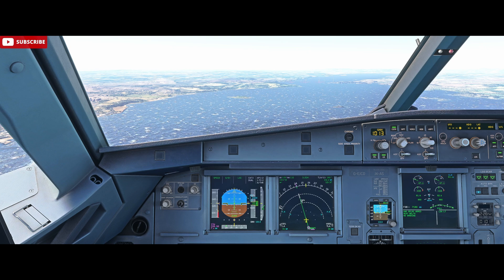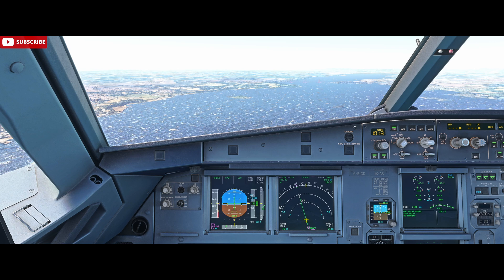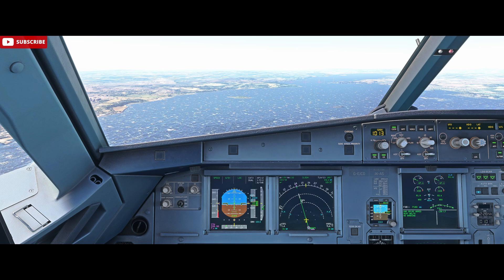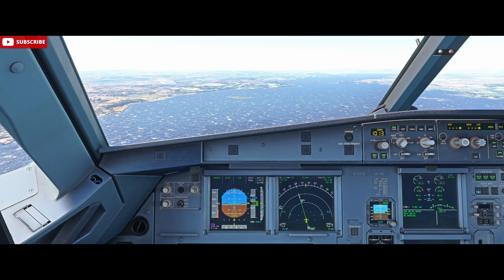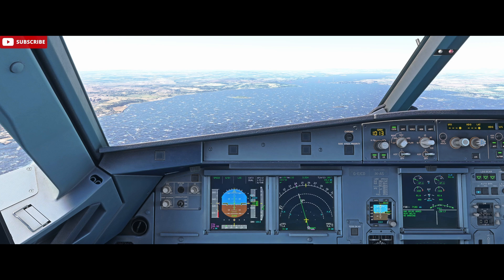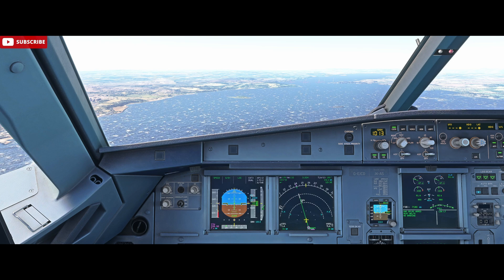In the real world there are also operator-specific limitations. For my operator, for example, the first officer is not allowed to conduct a landing when the direct crosswind is above 20 knots, so that then becomes a captain's landing for anything above 20 knots.